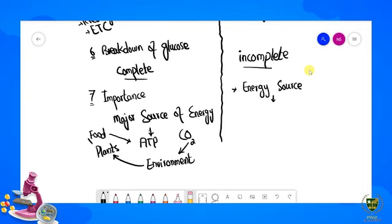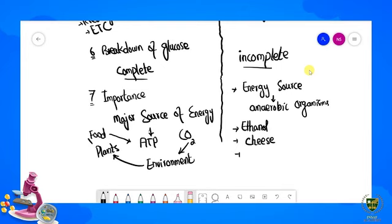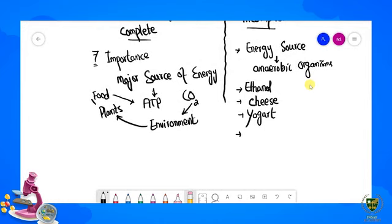Anaerobic respiration is also a source of different products such as ethanol, cheese, yogurt, and bread. These products — ethanol, cheese, and yogurt — are produced through anaerobic respiration, and the bread-making industry also uses this process.